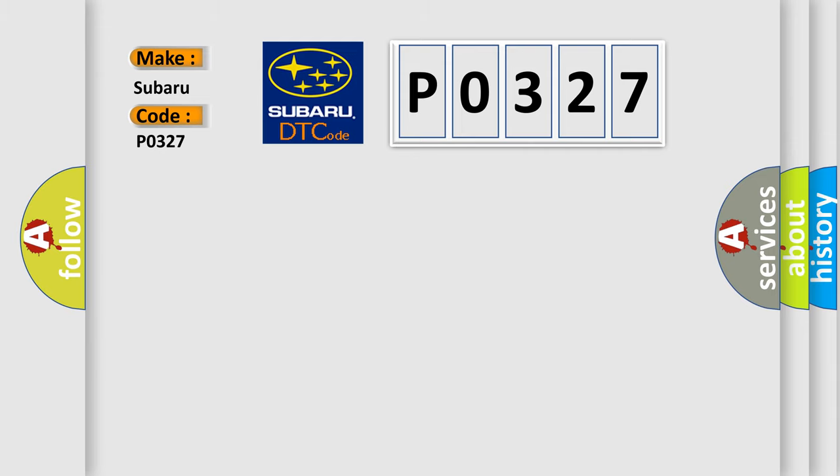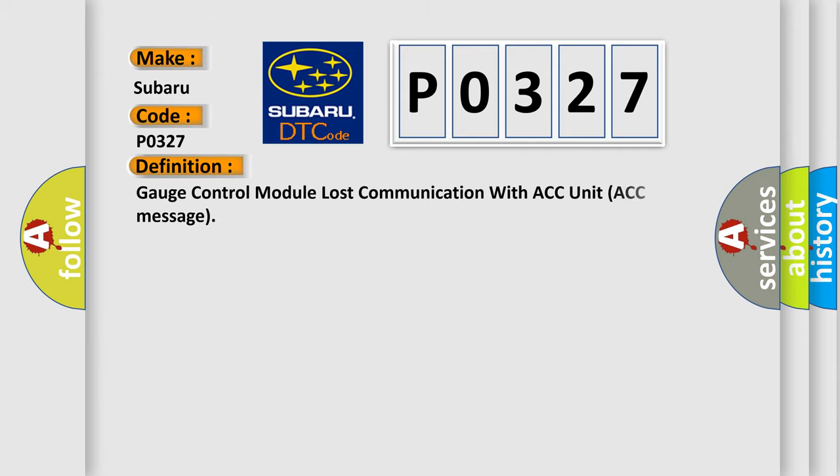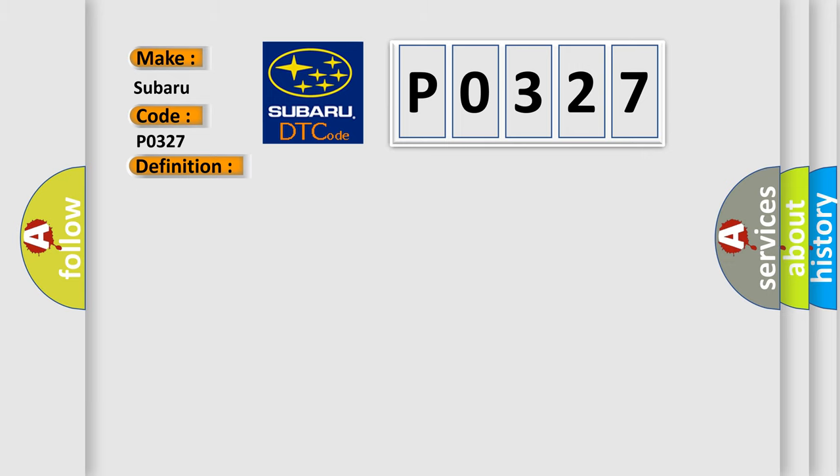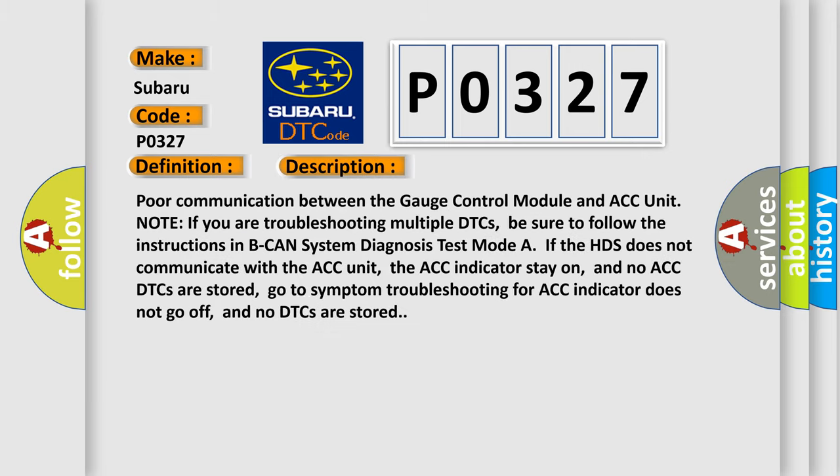The basic definition is Gauge control module lost communication with ACC unit ACC message. And now this is a short description of this DTC code.